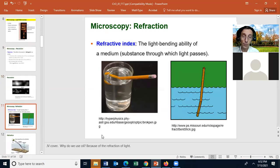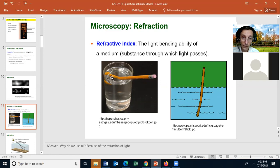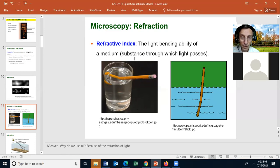Refraction is the bending of light when light passes from one medium to another. For example, light passing through the glass of water and then through air bends at the water surface — that makes a pencil look bent in a glass of water. The pencil is not bent; it is just refraction that makes it look that way. That is actually why we use oil to stop the bending of light.